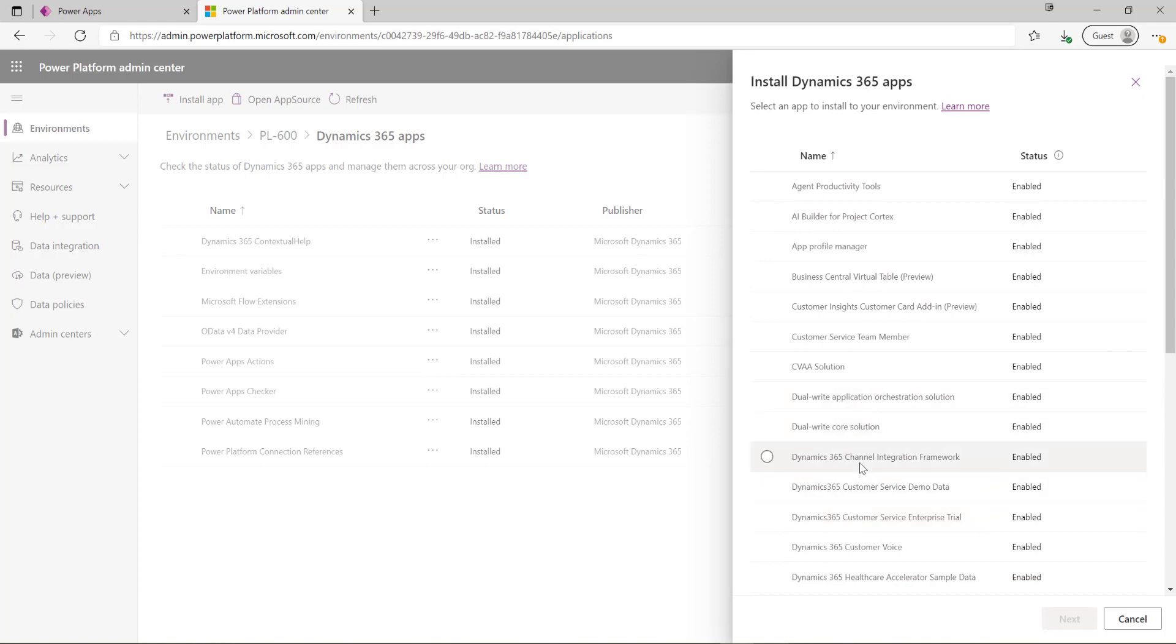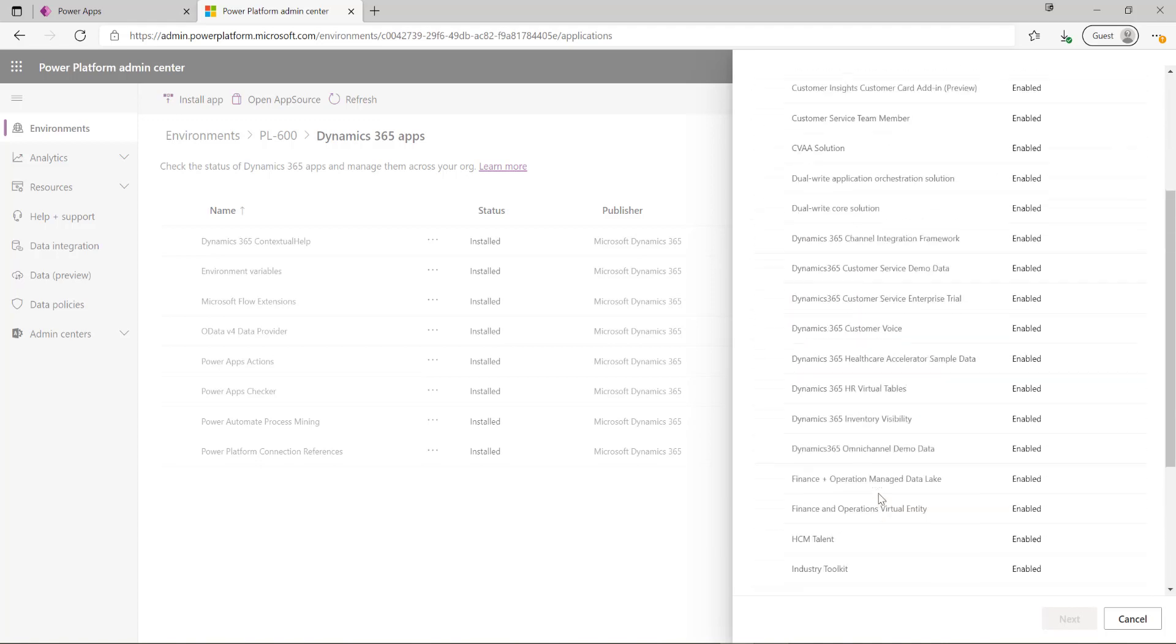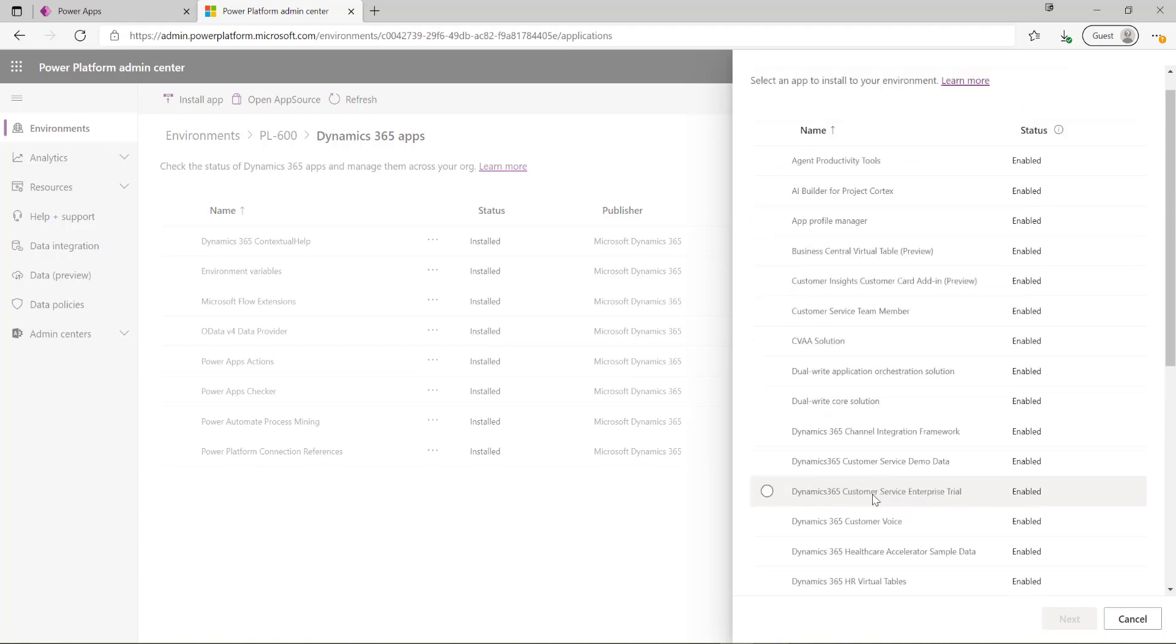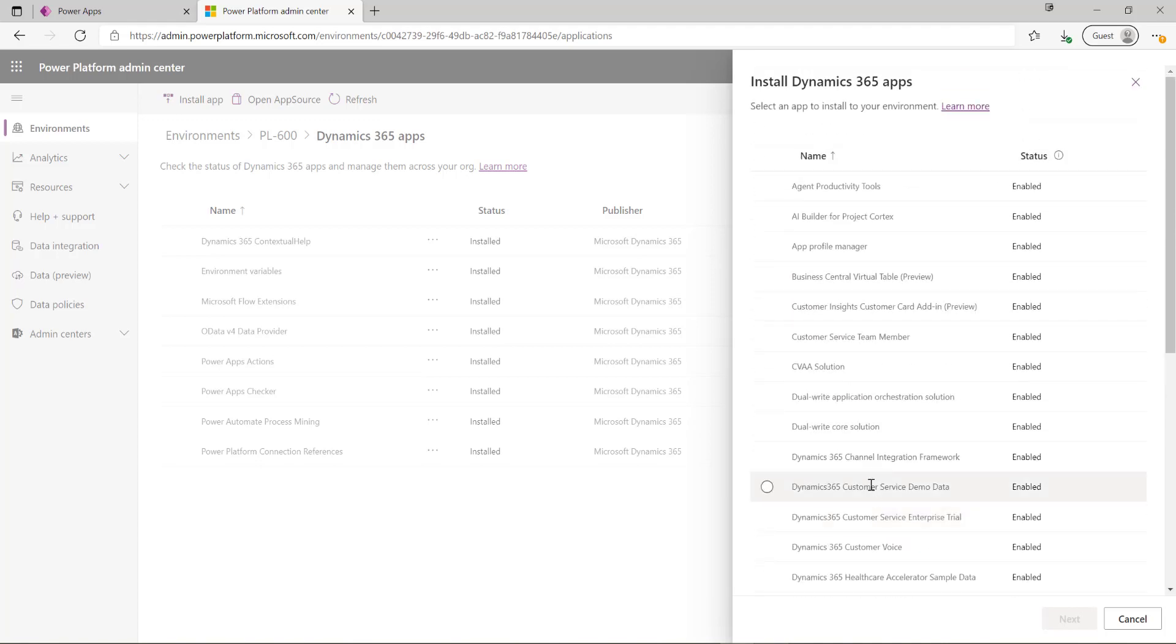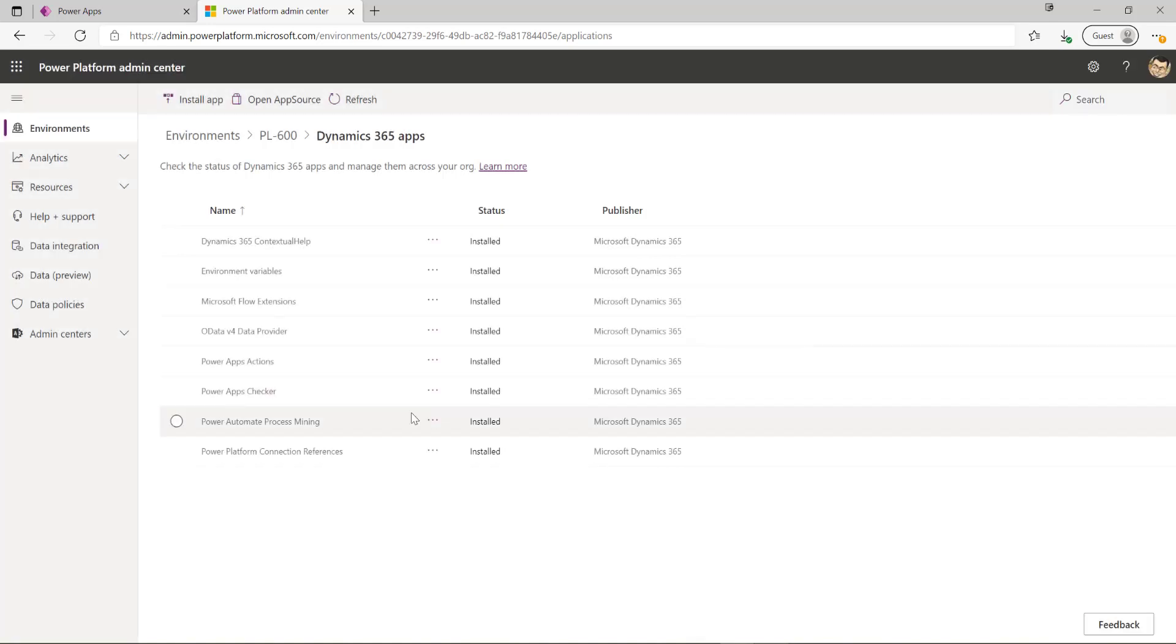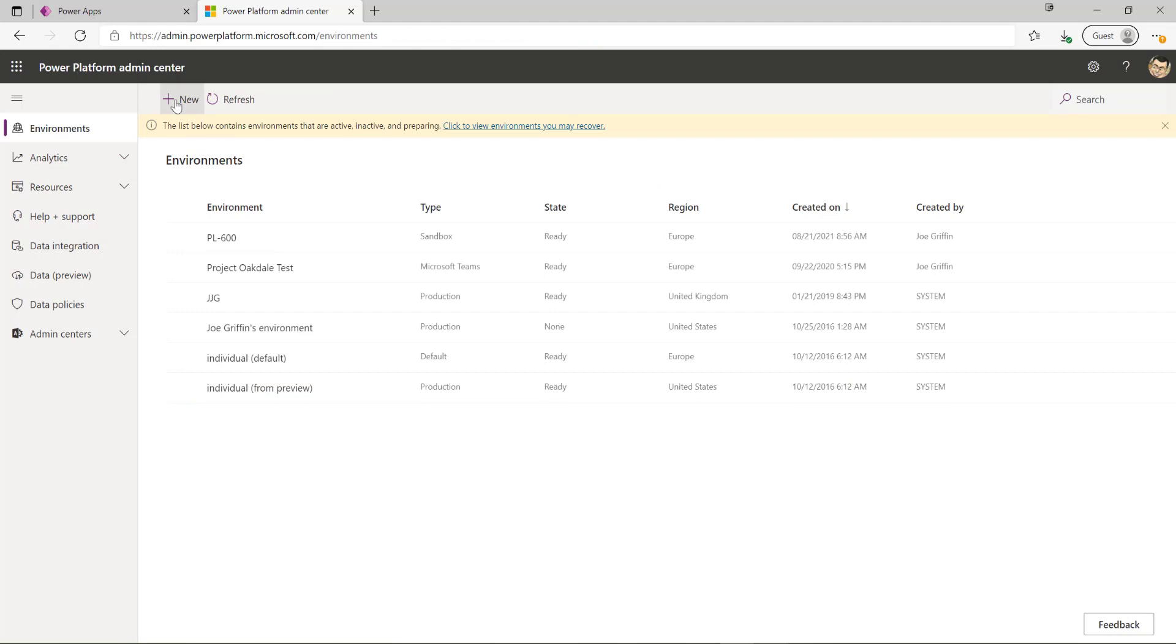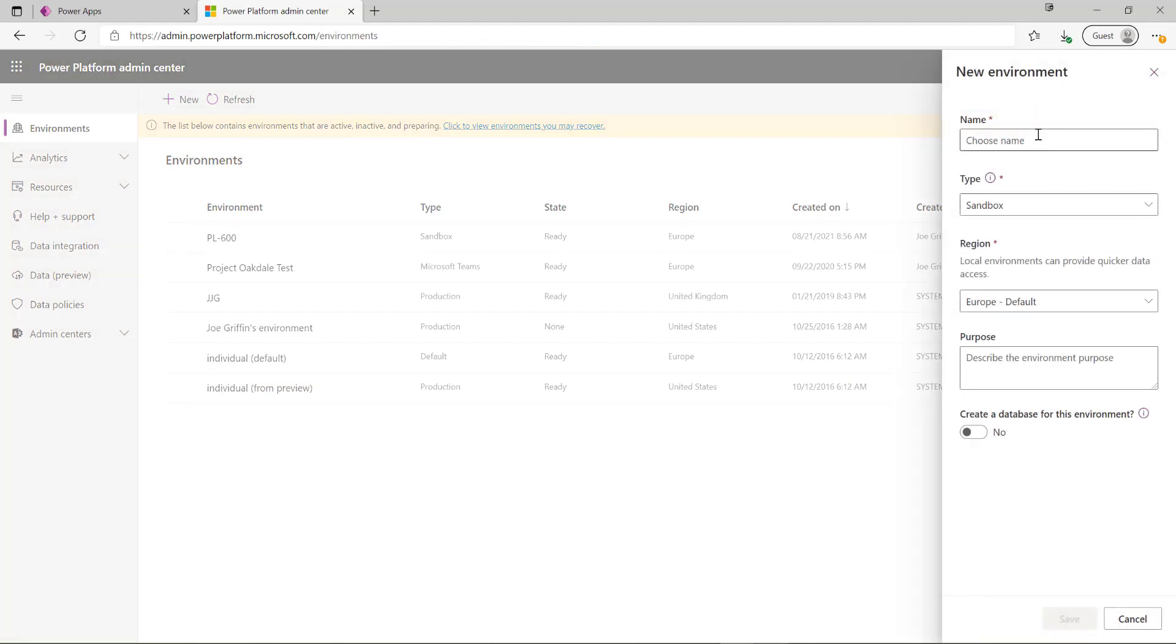In this case the list here is not as full as we'd expect because I've not specifically enabled this particular environment for Dynamics 365 apps when it was created for the first time. This is going to be a mandatory requirement if you want to work with this for the first time. So let's go back a step and create a brand new environment.